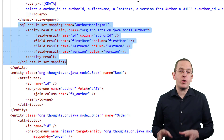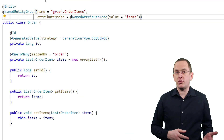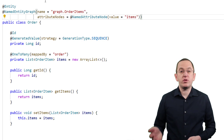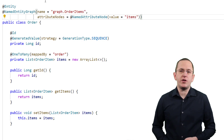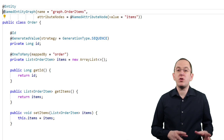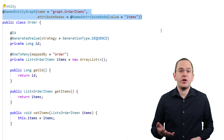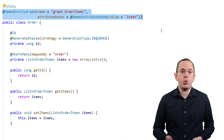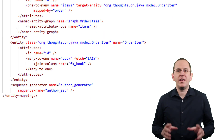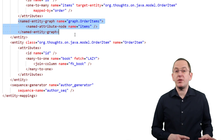Entity graphs define a graph of entities which Hibernate fetches within one query. This is a good approach to avoid N+1 select issues and improve the performance of your application. The following code snippet shows the annotation-based definition of a named entity graph which tells Hibernate to fetch the Order entity together with all associated entities mapped by the items attribute. As you can see, you can do the same with an XML configuration.